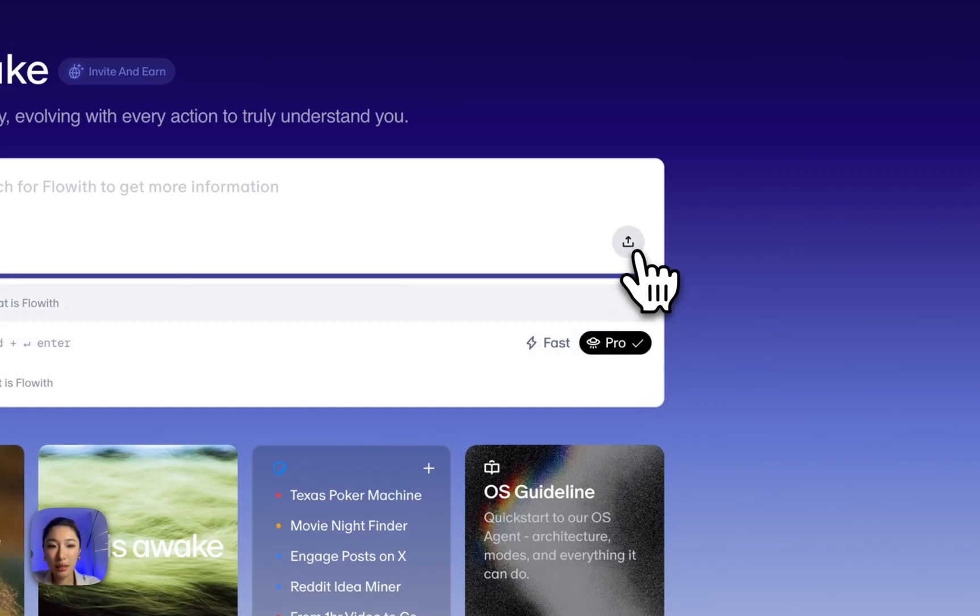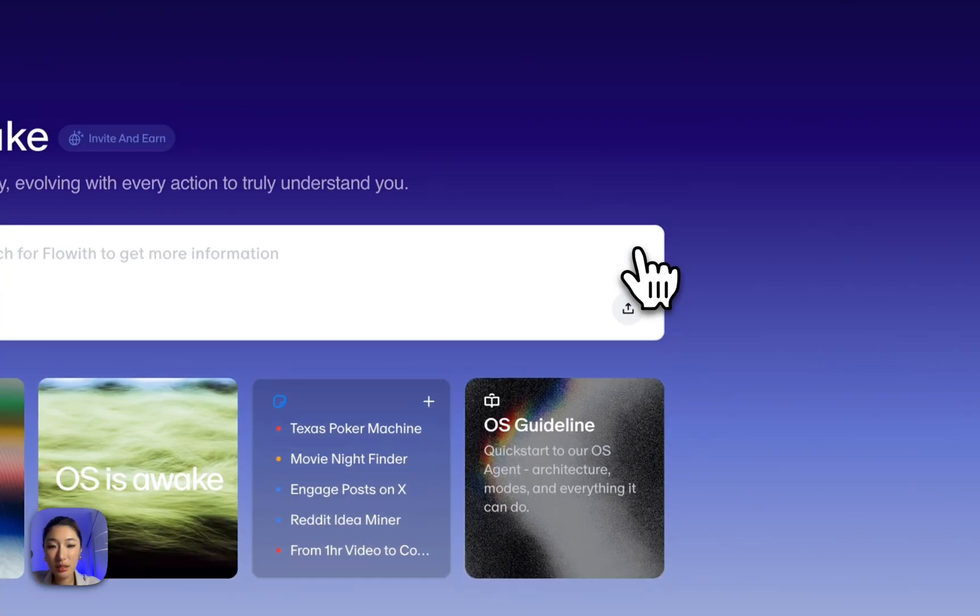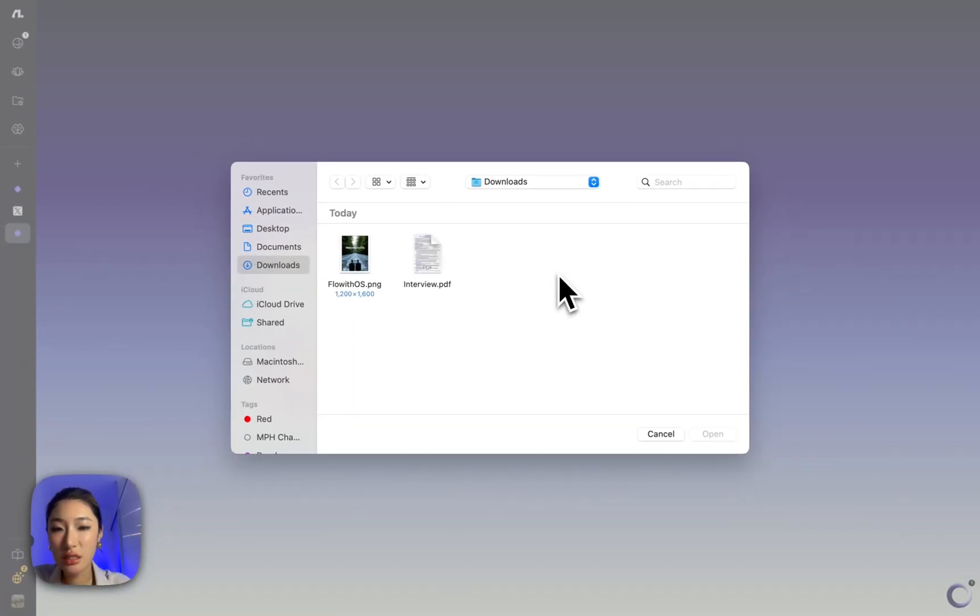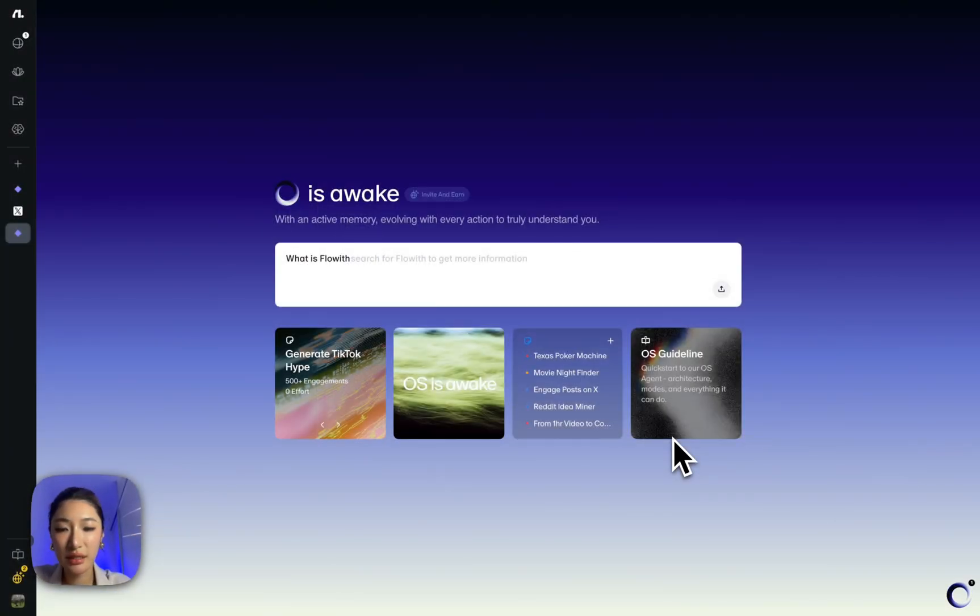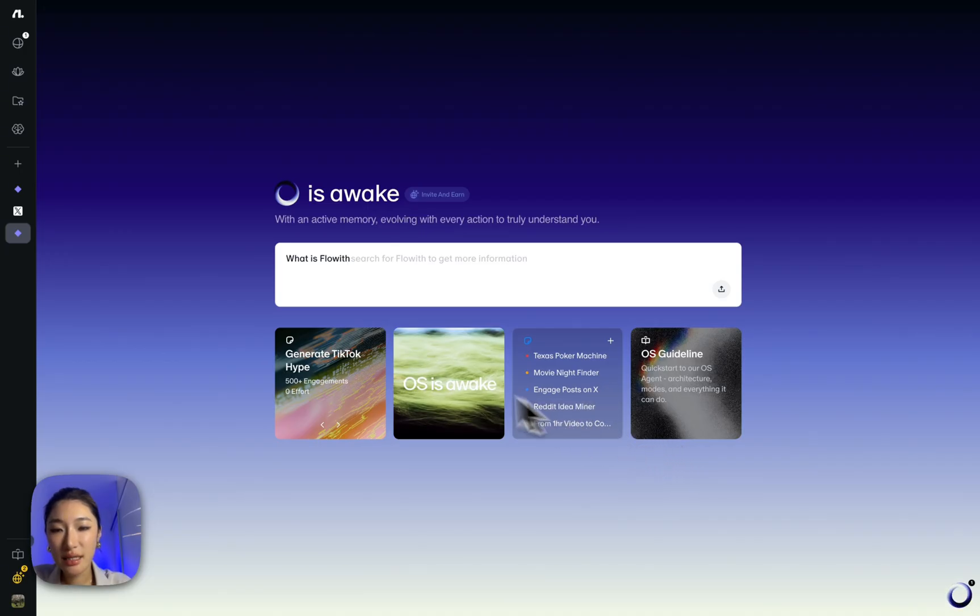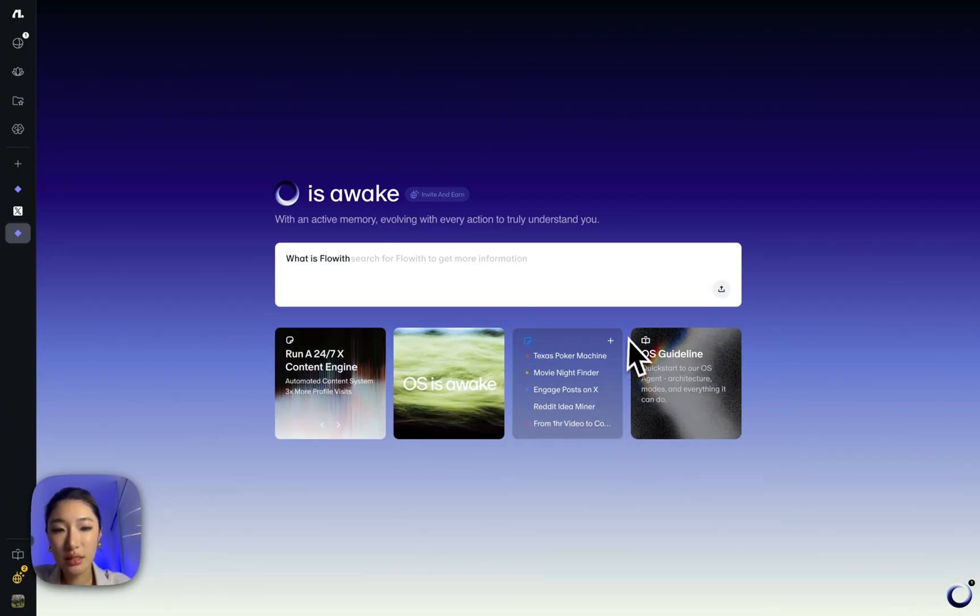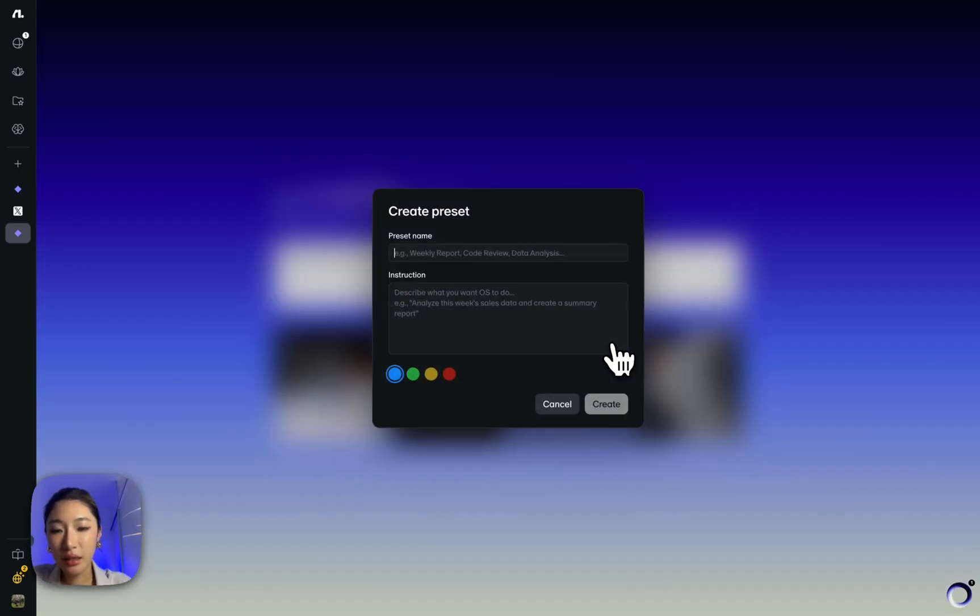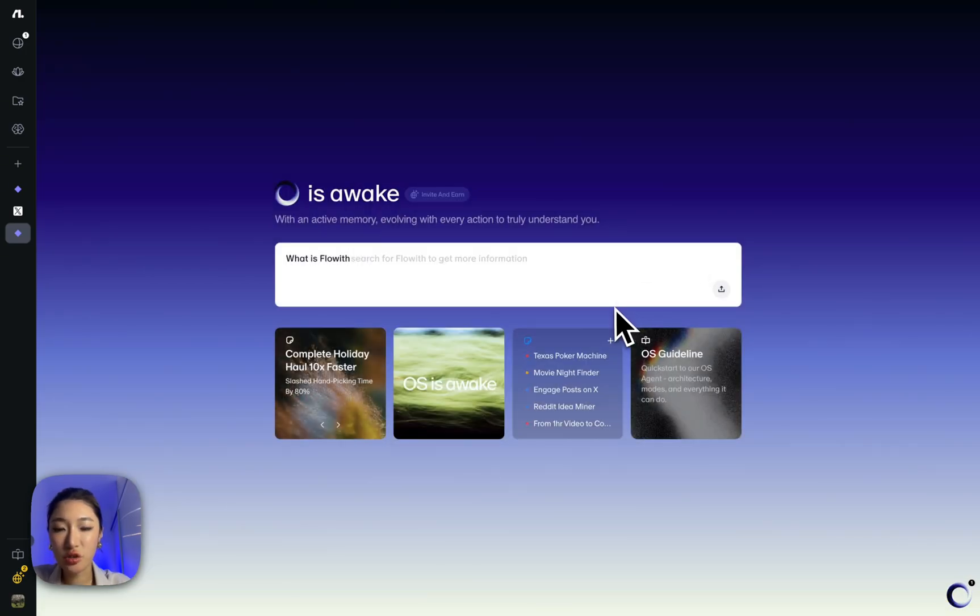I can also upload attachments here. PDFs, images, code files, anything the tasks might need. Down here are preset tasks that you can load instantly. They're also a great way to see how good prompts are structured, especially if you're just starting out.